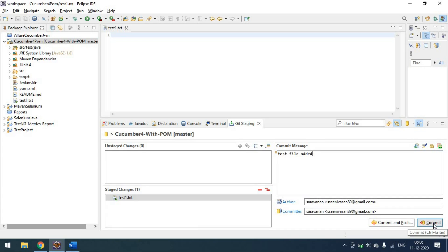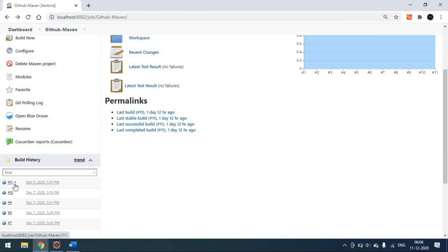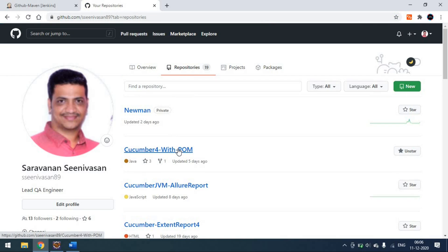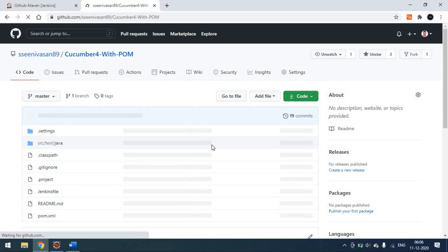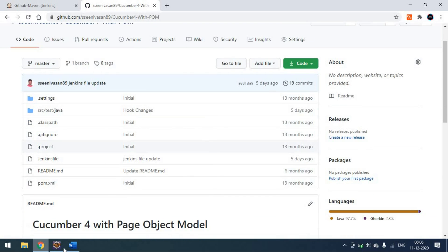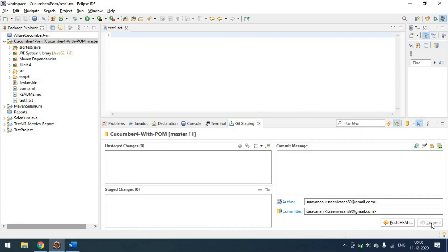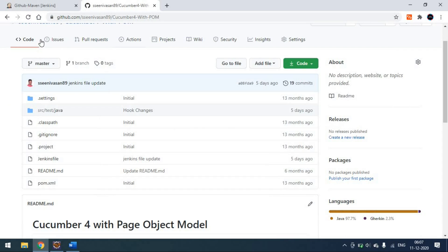I will do the commit now. Before that, our last build was number 11. I'll open the GitHub repository to confirm. This is the repository we are currently working on. Now we will push the code and see it in the repository.